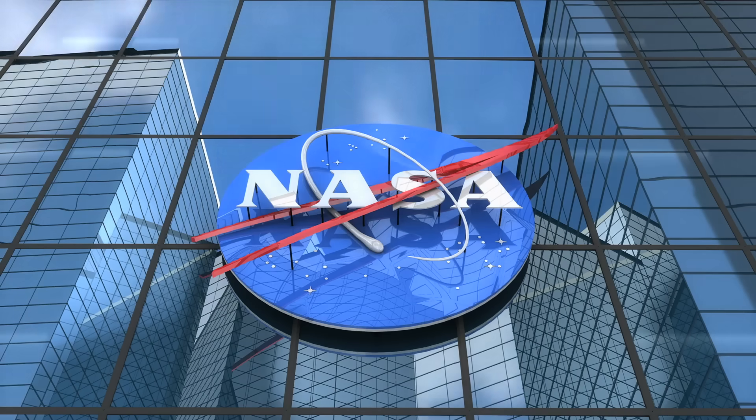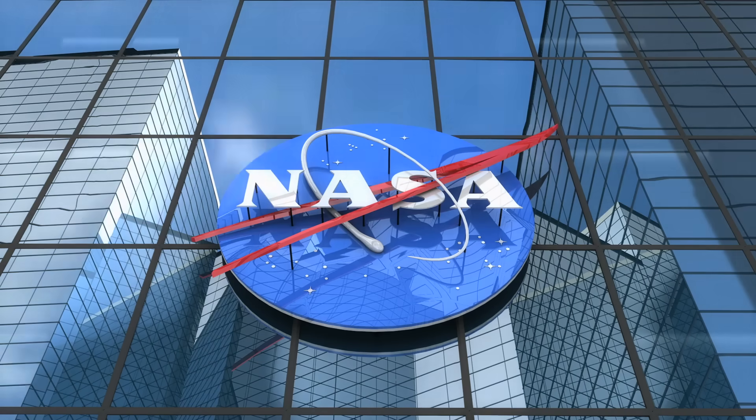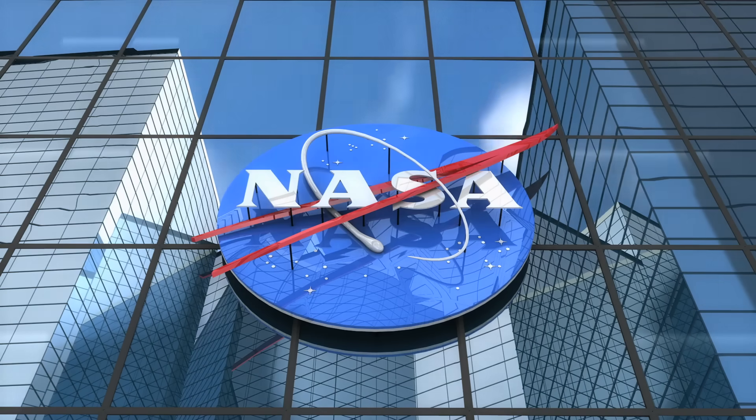If you assume this theory comes from unserious tinfoil hatists or conspiracy theorists, you're wrong. Because none other than NASA scientists have presented this sensational thesis.